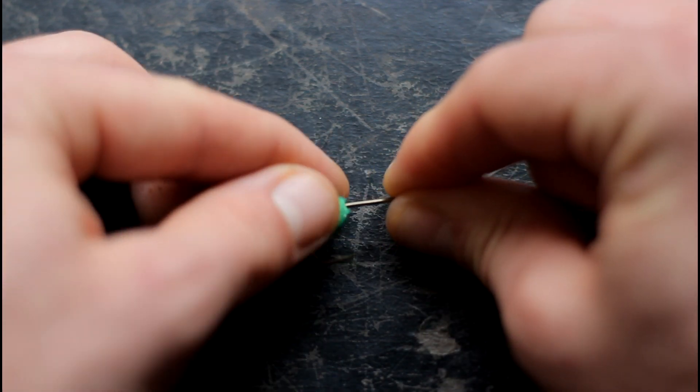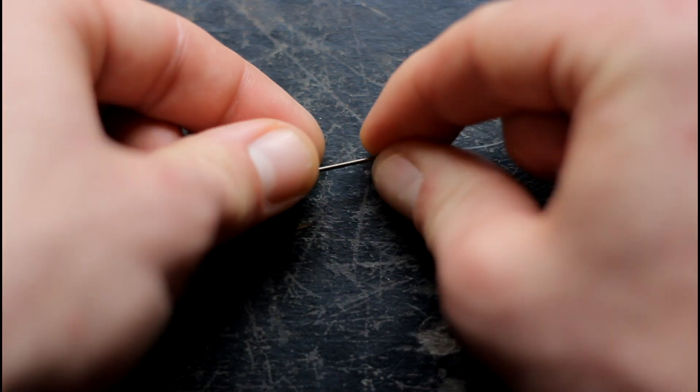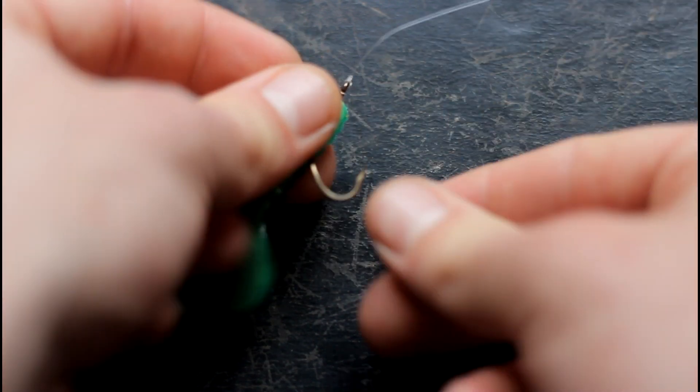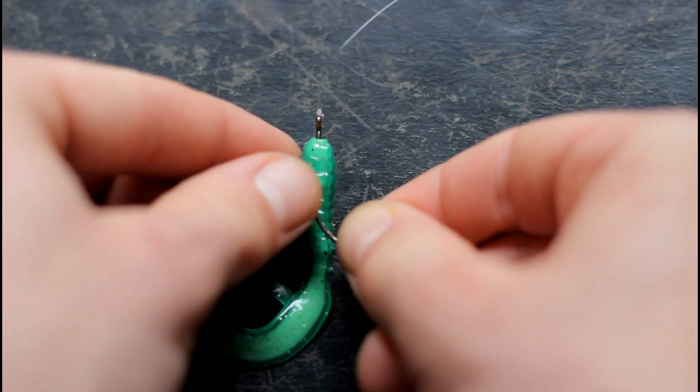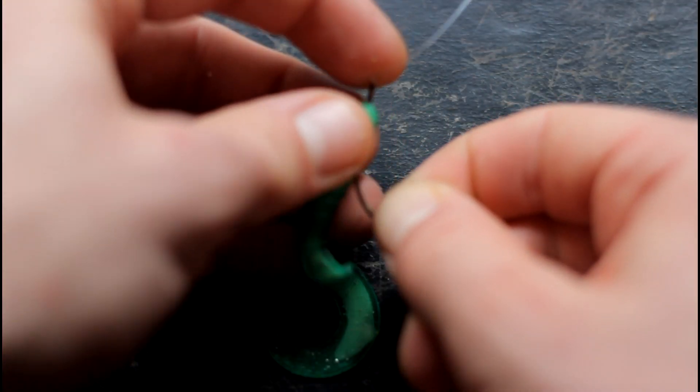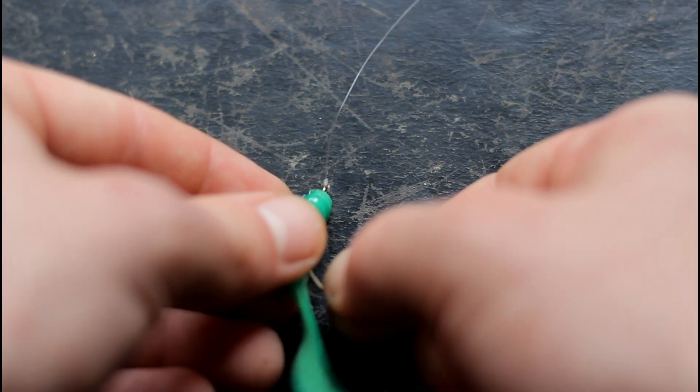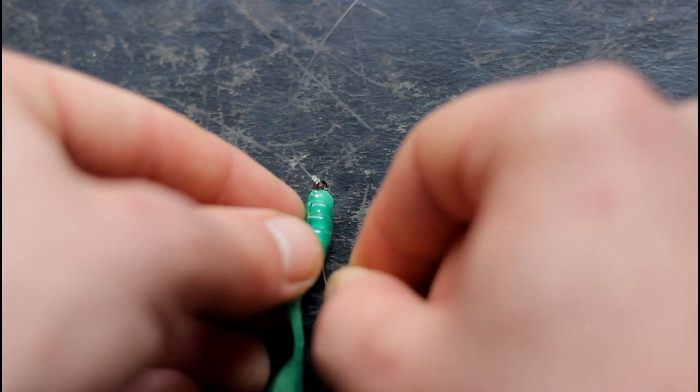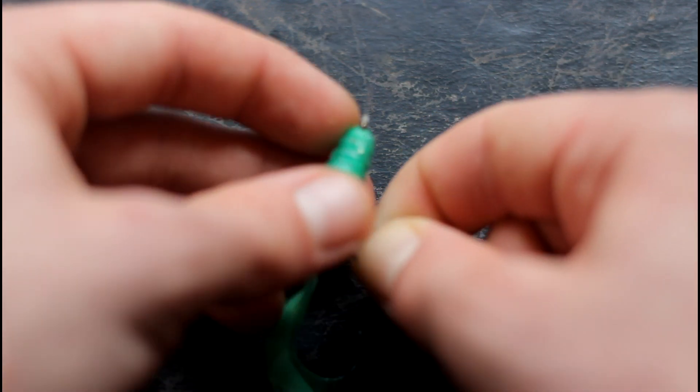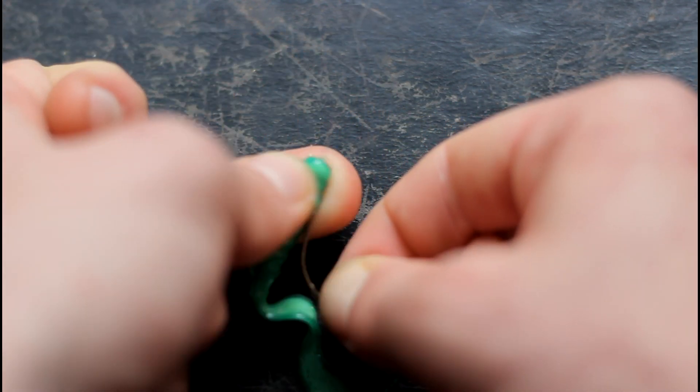And slide it all the way up. Even cover the eye. And kind of twist it to get it around the eye.